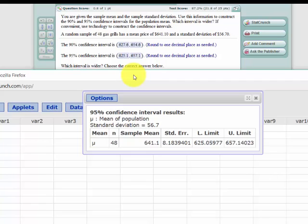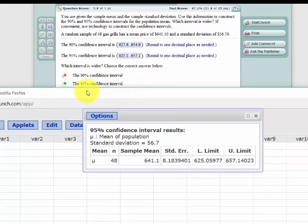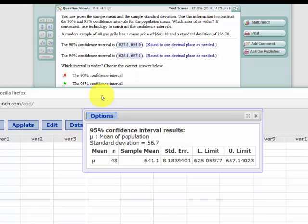So let's check and see if that logic holds true. Yeah, that's what they say. The 95% interval will be wider than the 90%. Well, does that hold true for other sizes? Let's just check.